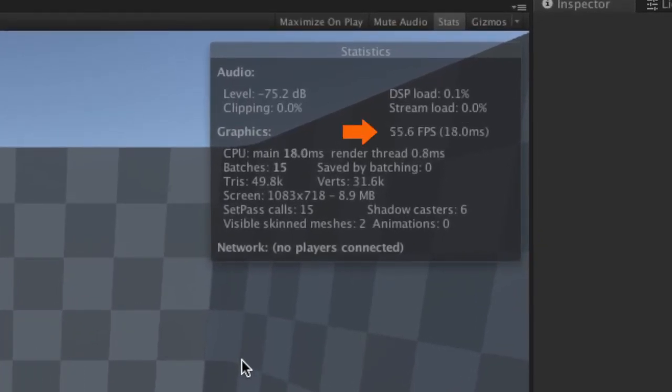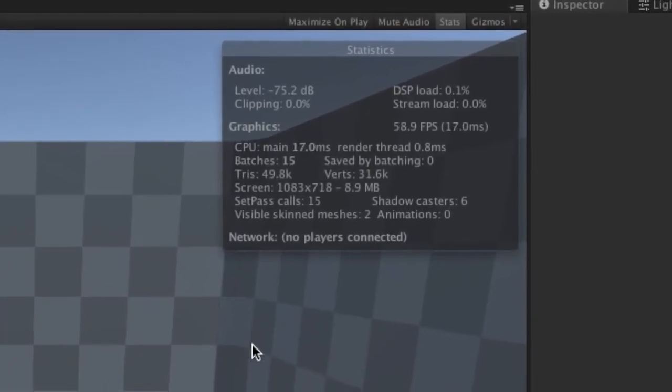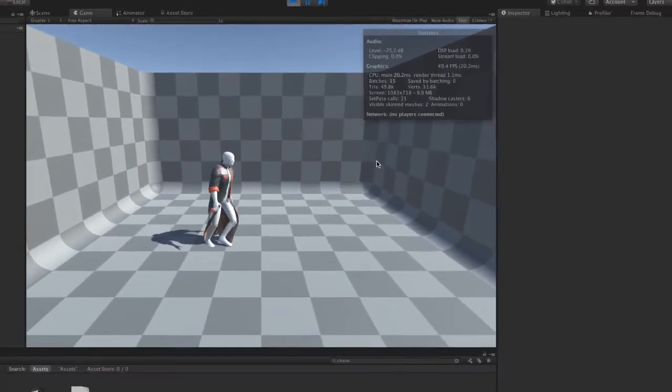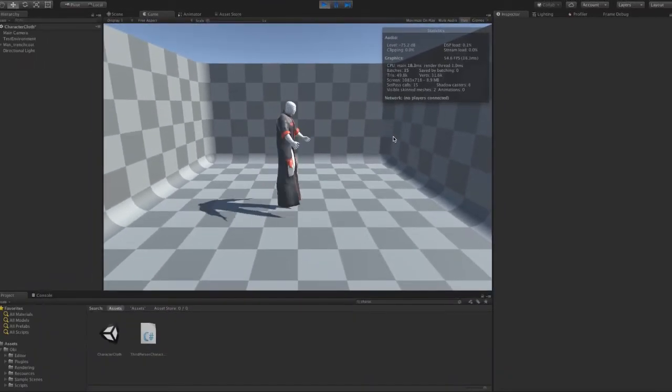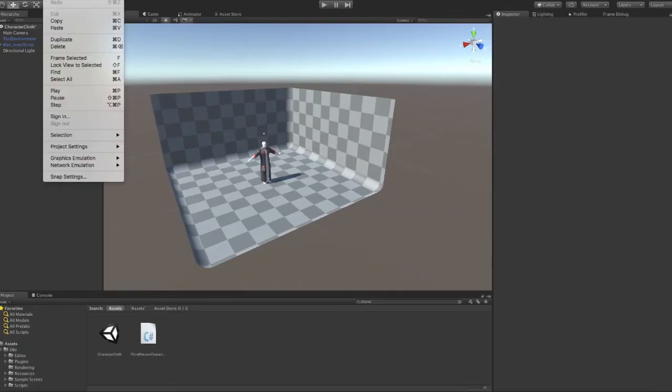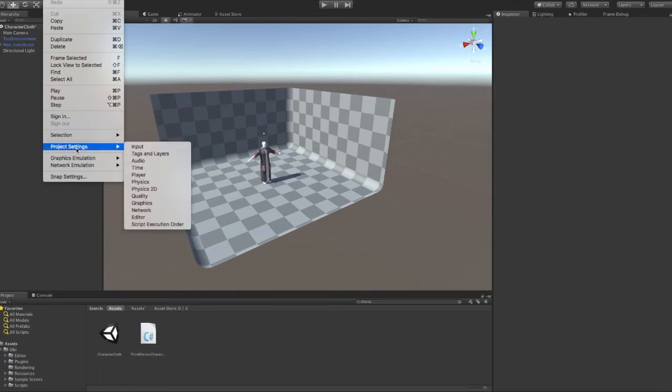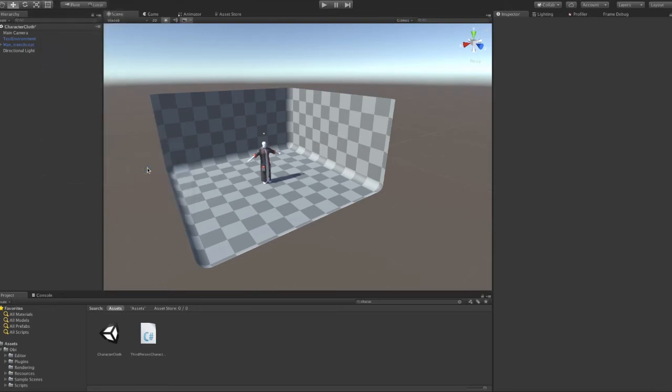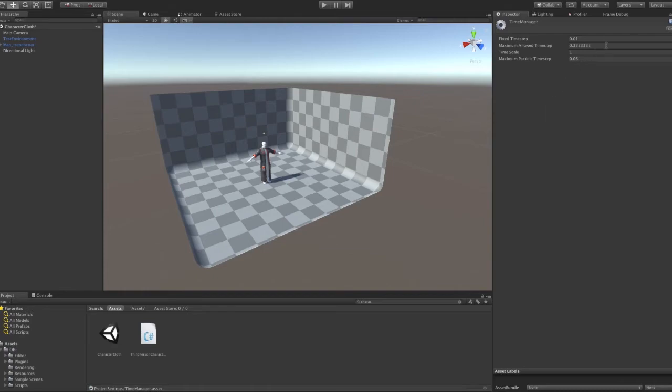We could achieve the same result by telling Unity to stop updating physics when it's too much work. To do so, go to project settings, time, maximum allowed time step. This, however, will affect all the physics in your scene, so it's probably wiser to just switch the solver update mode.